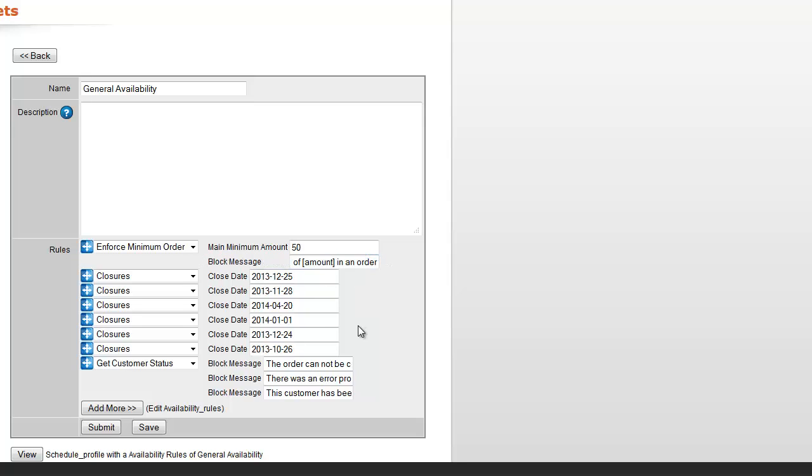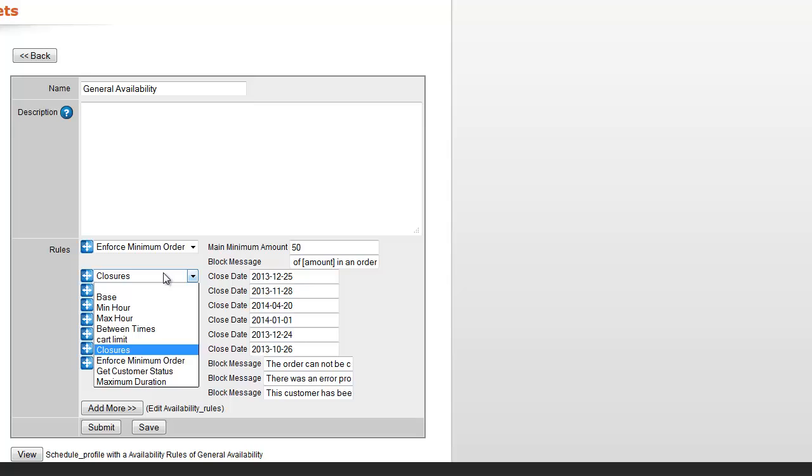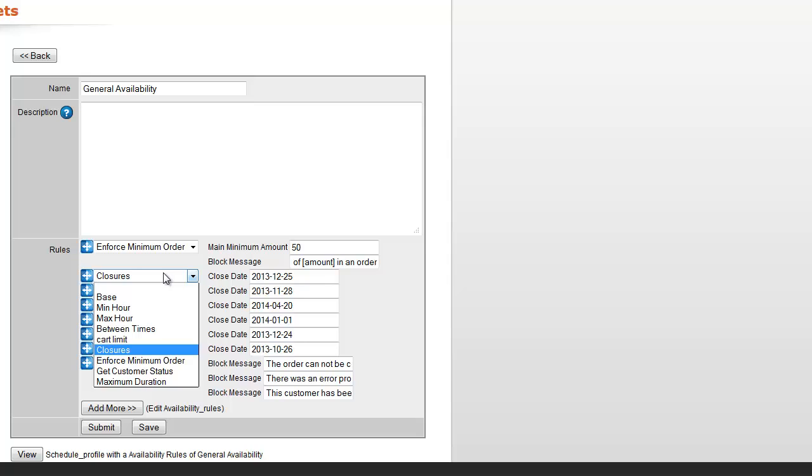To get back to closures, before I go off on another tangent, closures is one of the options in this drop down. The only thing you have to be careful of is, here we have Christmas blocked...